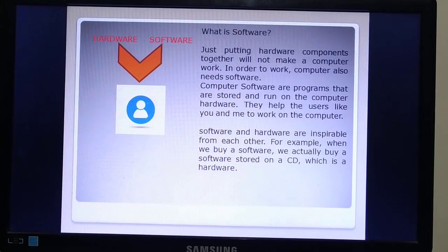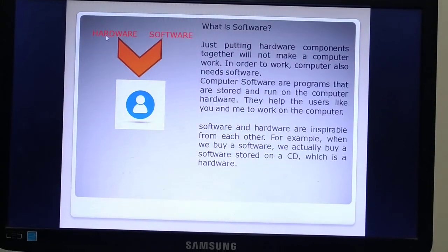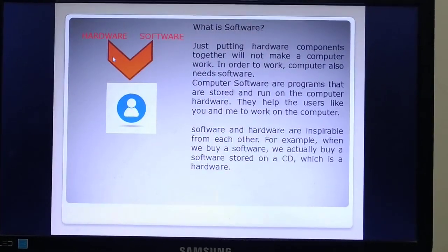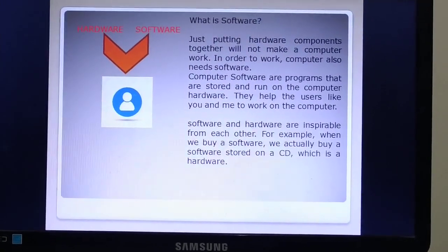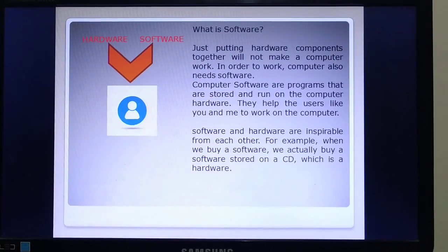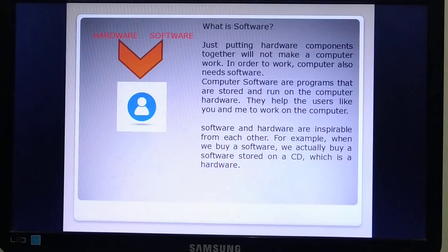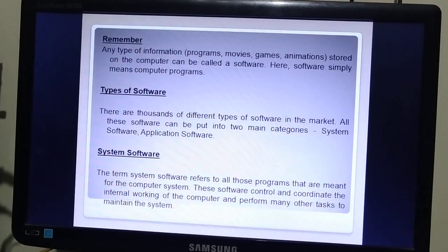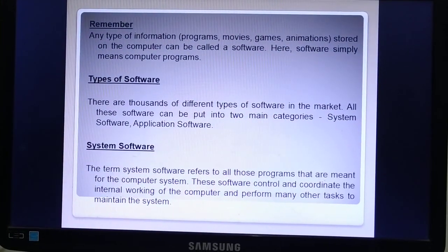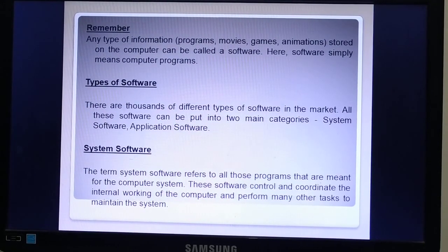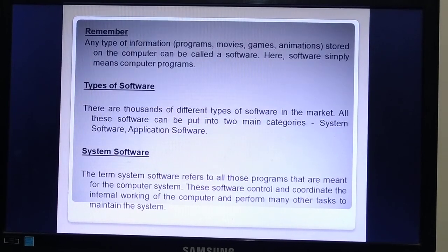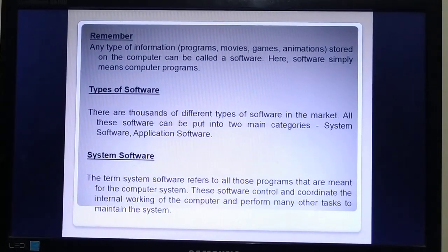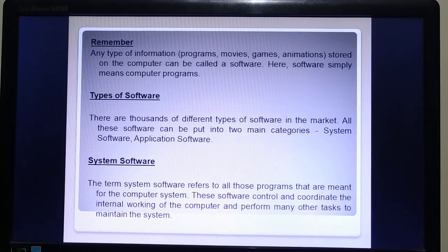For example, when we buy software we actually buy it stored on a CD, which is hardware. Hardware and software together can make the computer workable so that the user can interact with the computer. Any type of information, programs, movies, games, or animations stored on the computer can be called software.